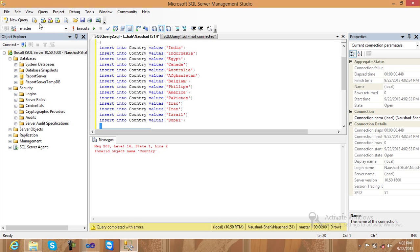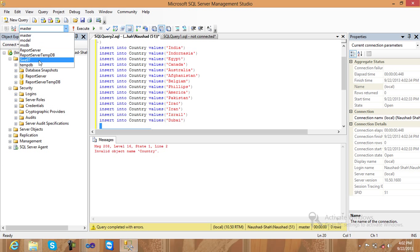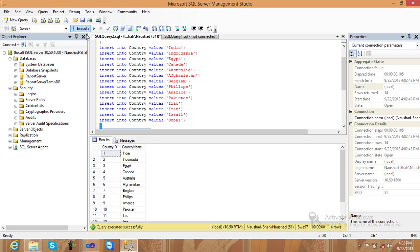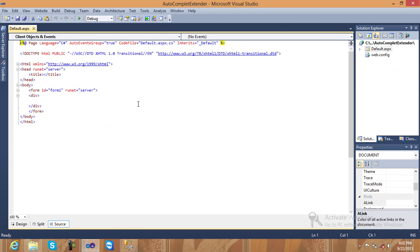Select my database name as 'v97', then just run and execute. This is my country table. Now go to SQL Server and Server Explorer.